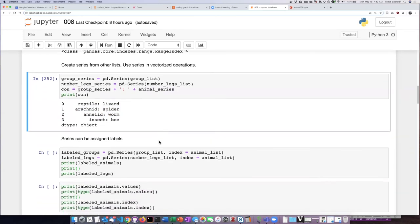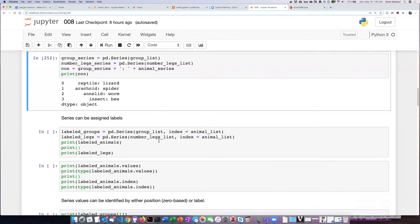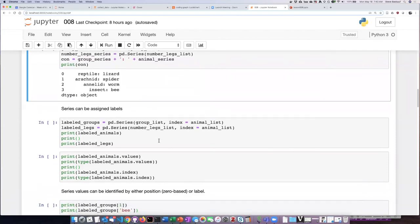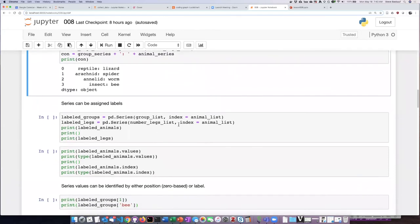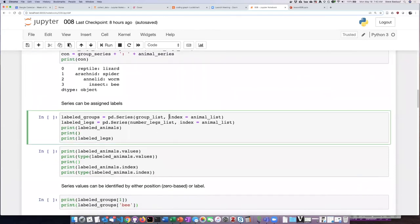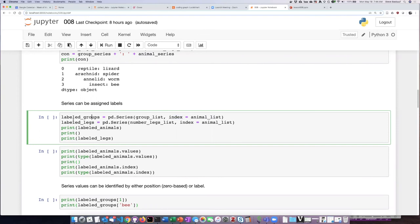If we want to assign labels to the series as I mentioned in the introduction we simply pass in as a second argument an index equals command and so what I'm going to tell it to do now is to create two new series one called labeled groups another called labeled legs and those are going to have as their string index the animal list. So let's go ahead and run that.